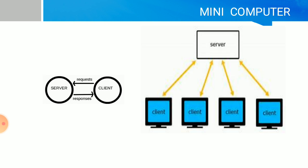Mini computers work as both server and client. When they work as client, the client computer sends requests to the server for information, and the server computer sends the response to the client. The server and client can exchange information.